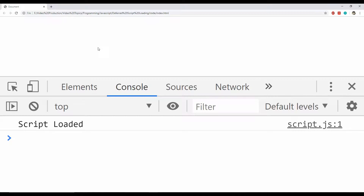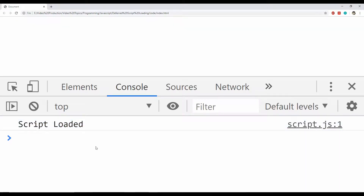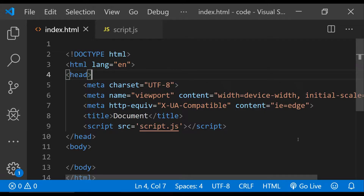This is the webpage running in the browser and the 'script loaded' message is being printed in the console. So over here the script is being executed immediately after it has been loaded by the browser.